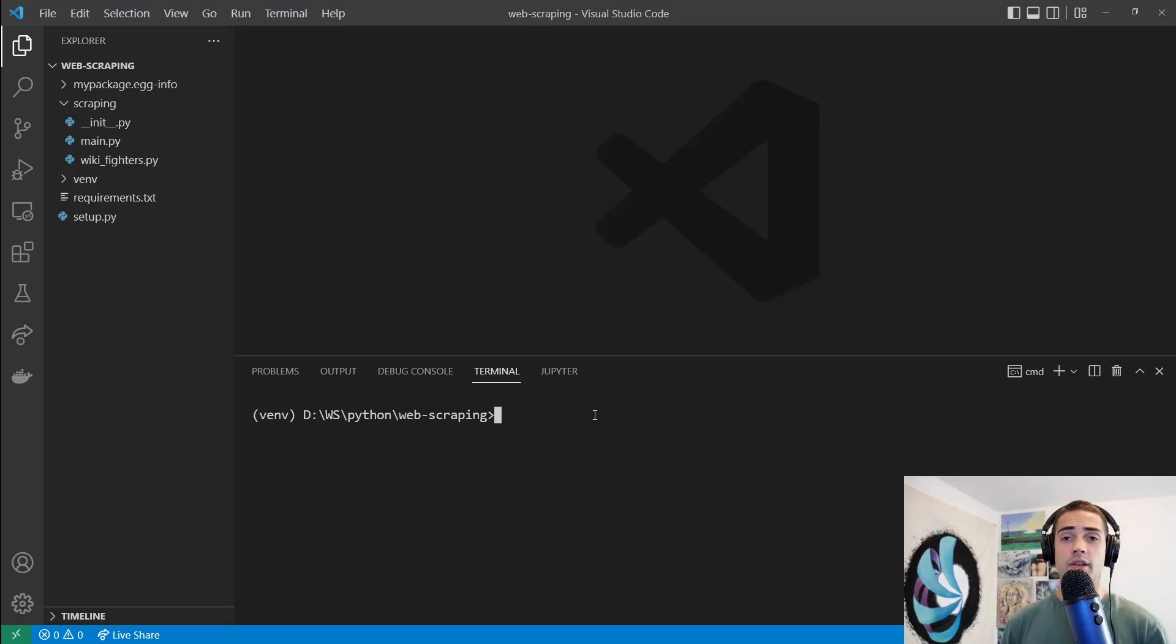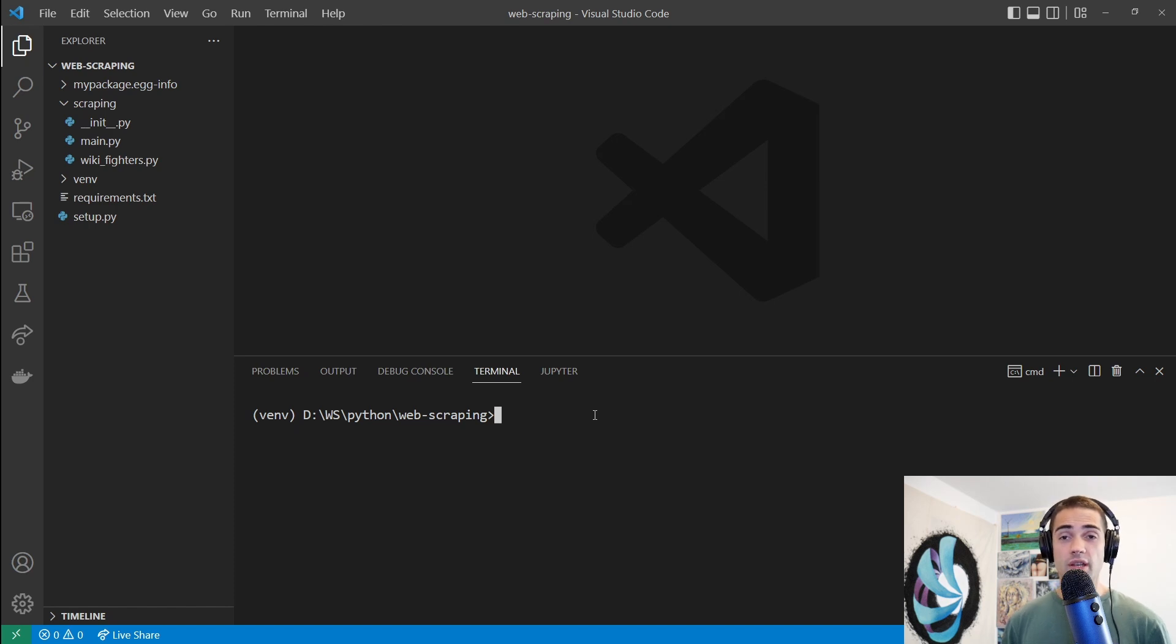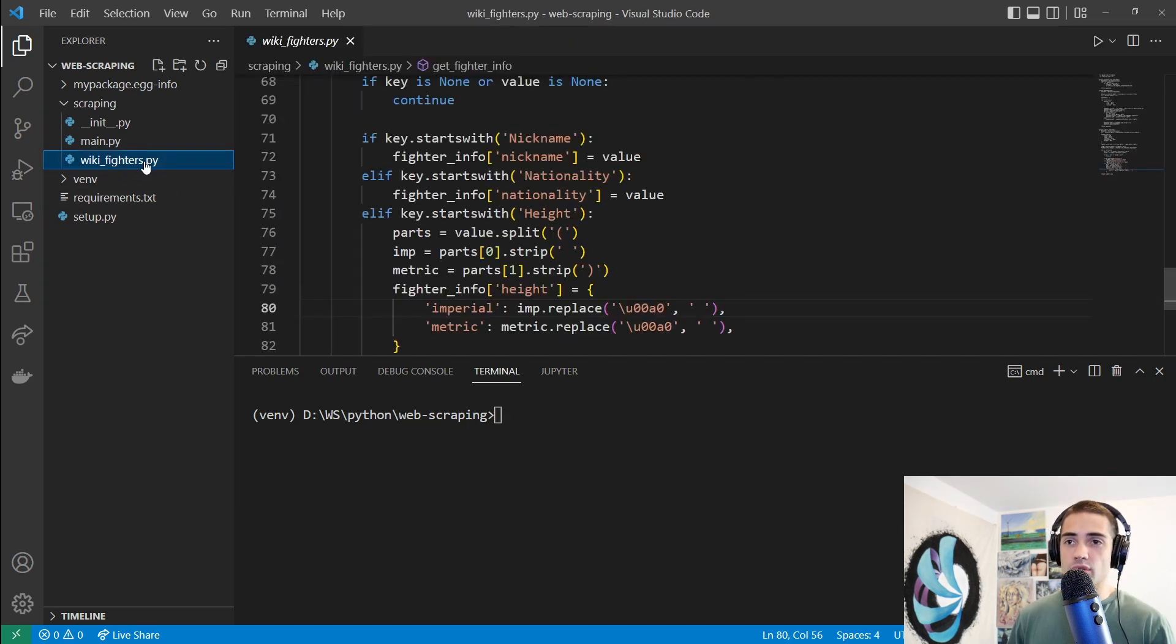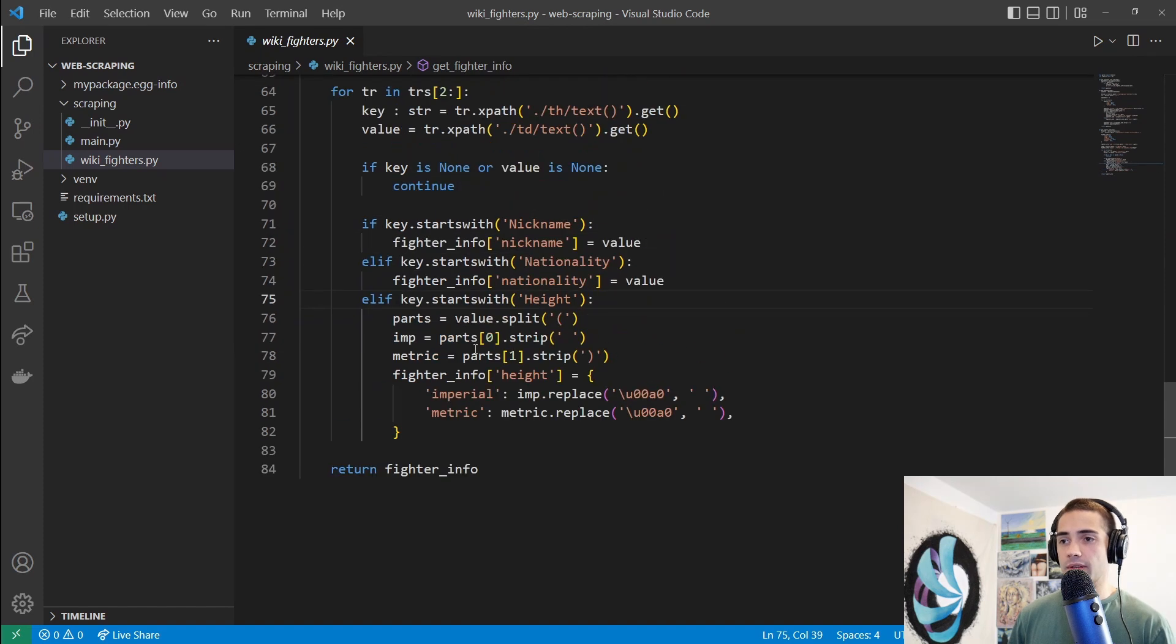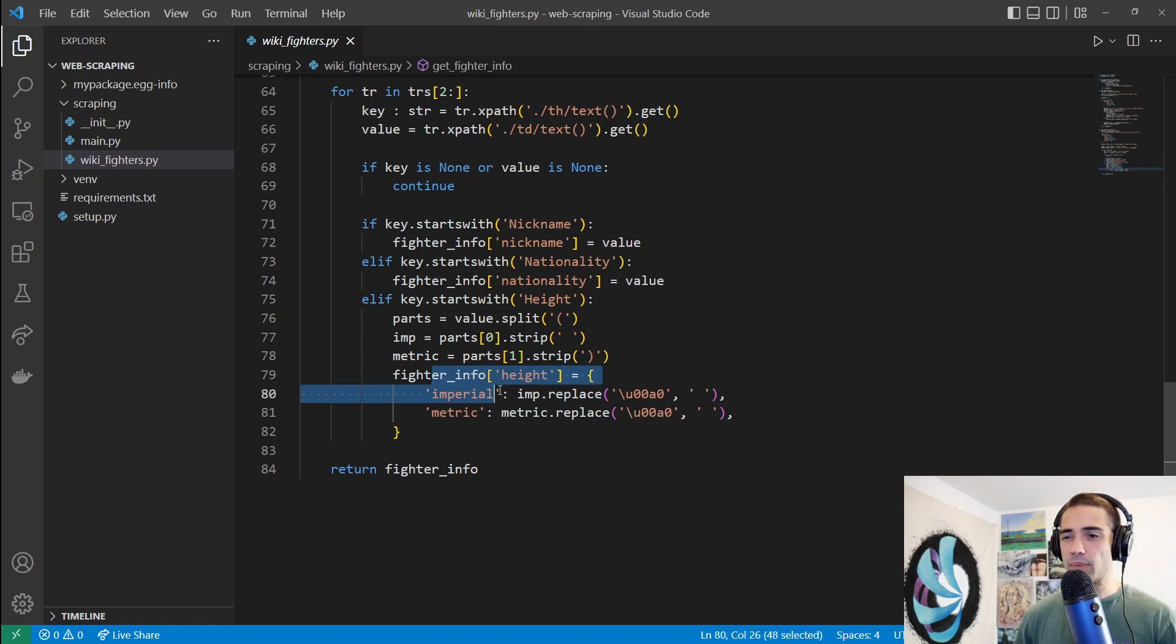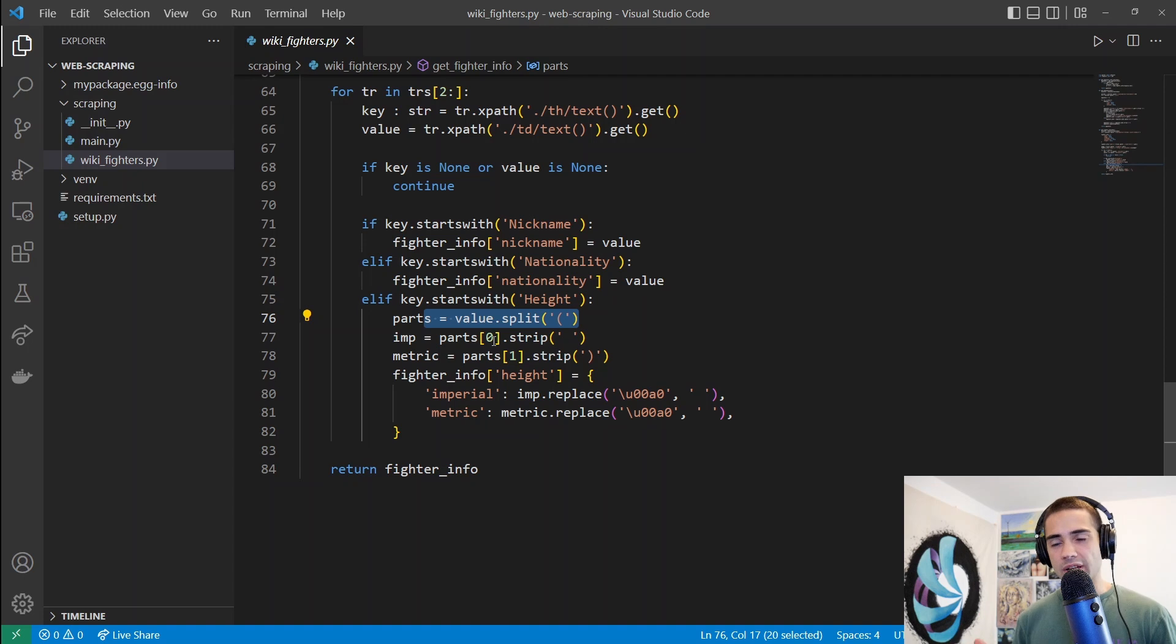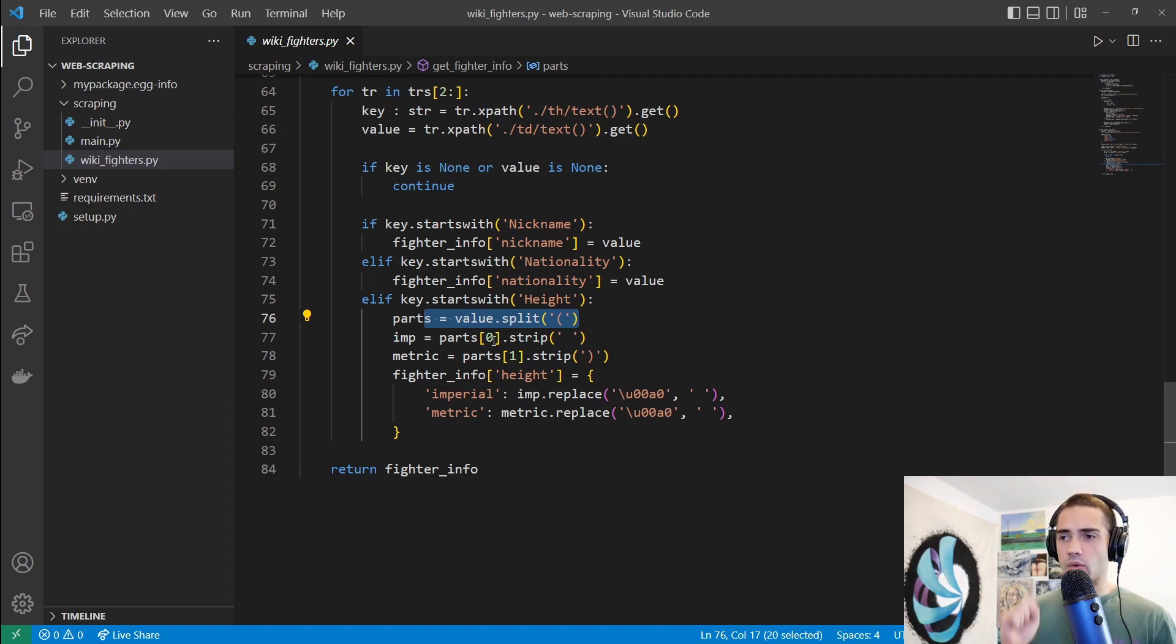Welcome back. In this video, we're going to take a look at parsing data using regex. When you're building web scrapers, regex is going to become your go-to tool for extracting various data. Let's go through the following example first. We're going to go to the wiki fighters file.